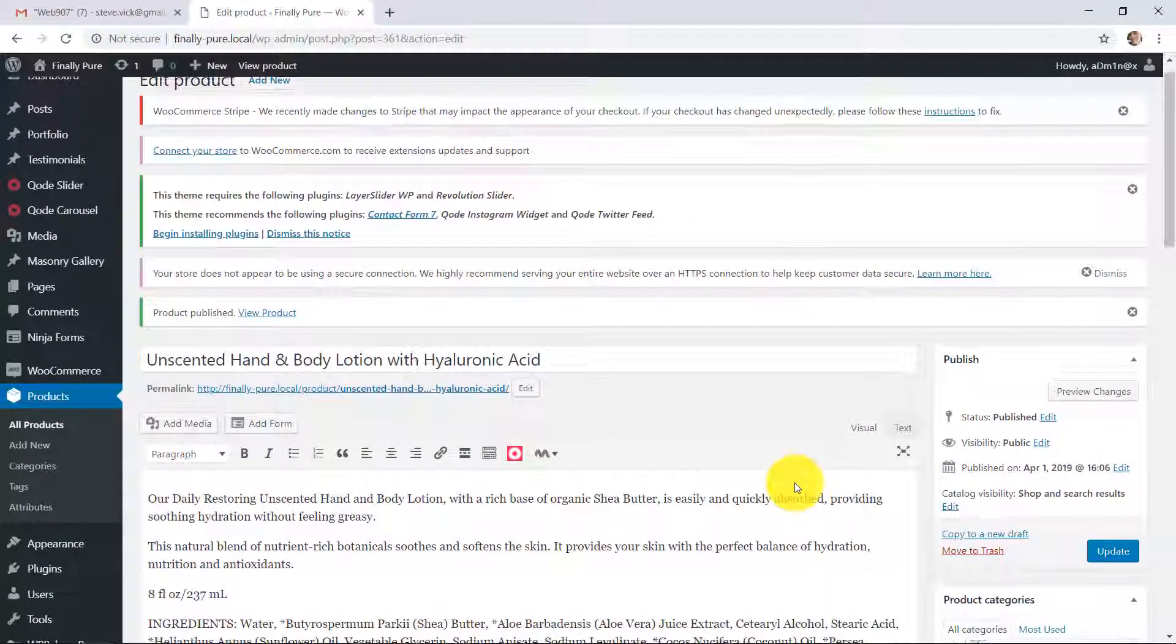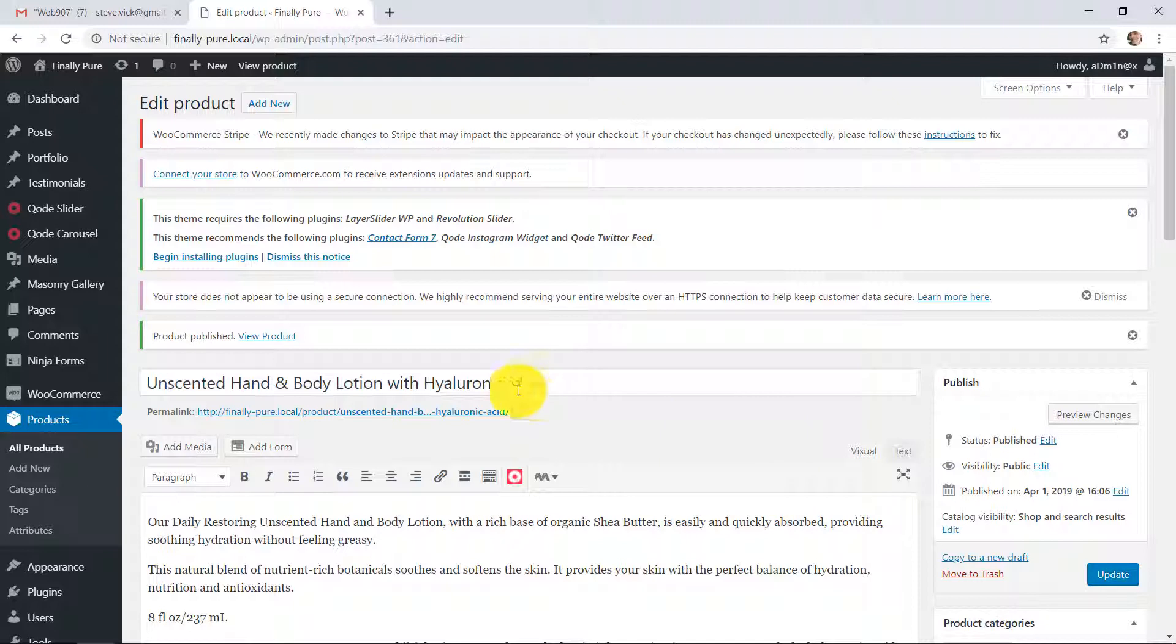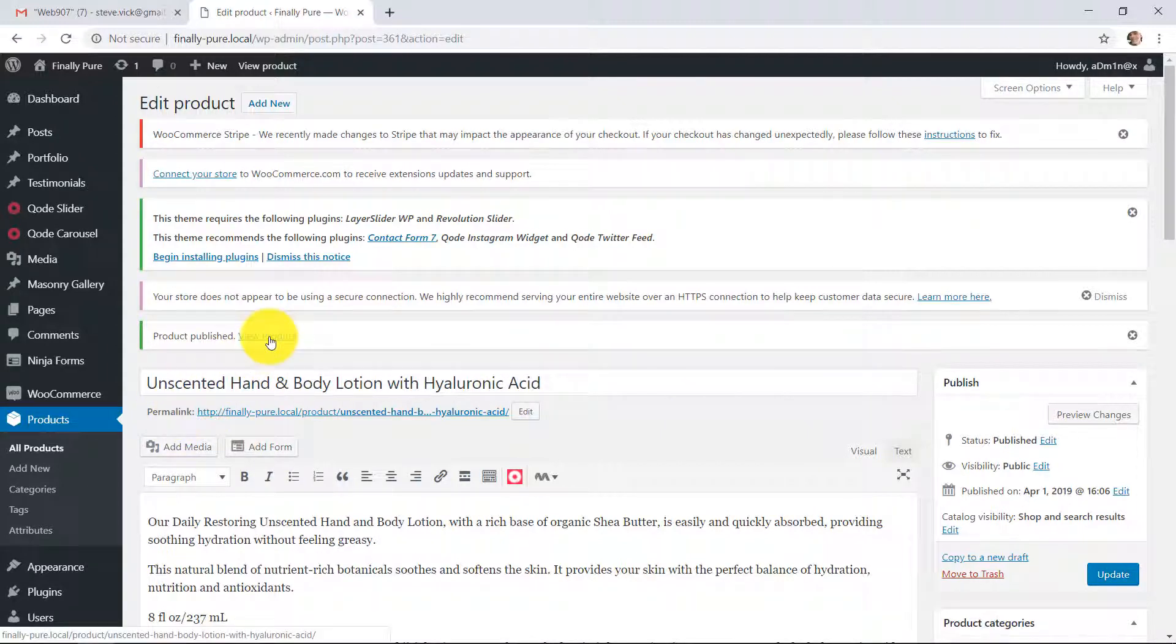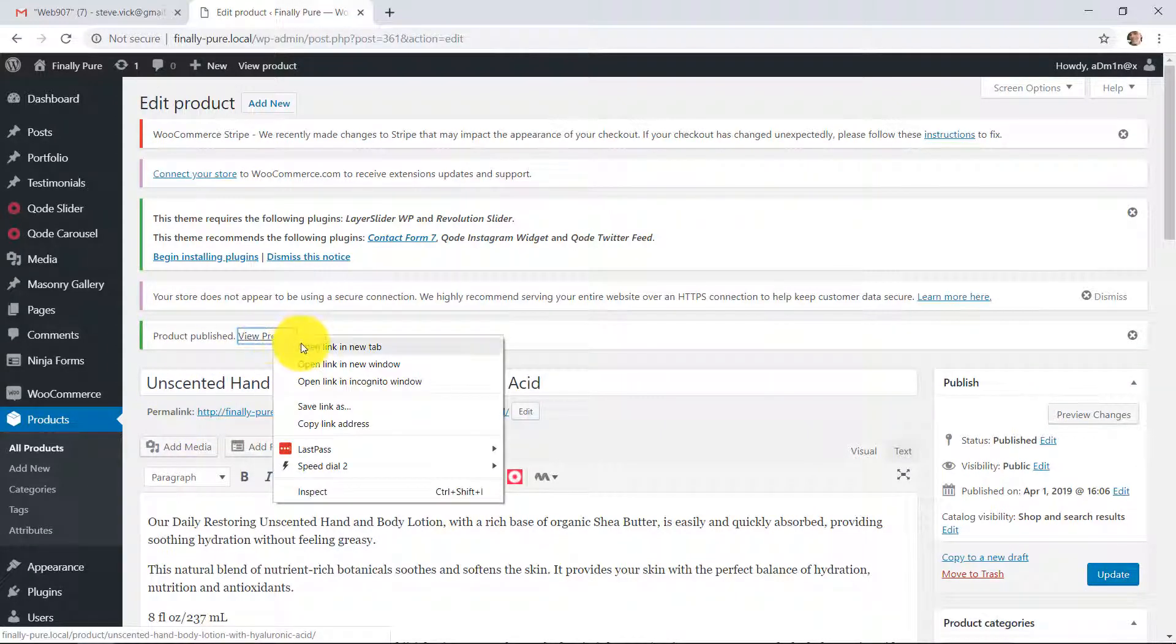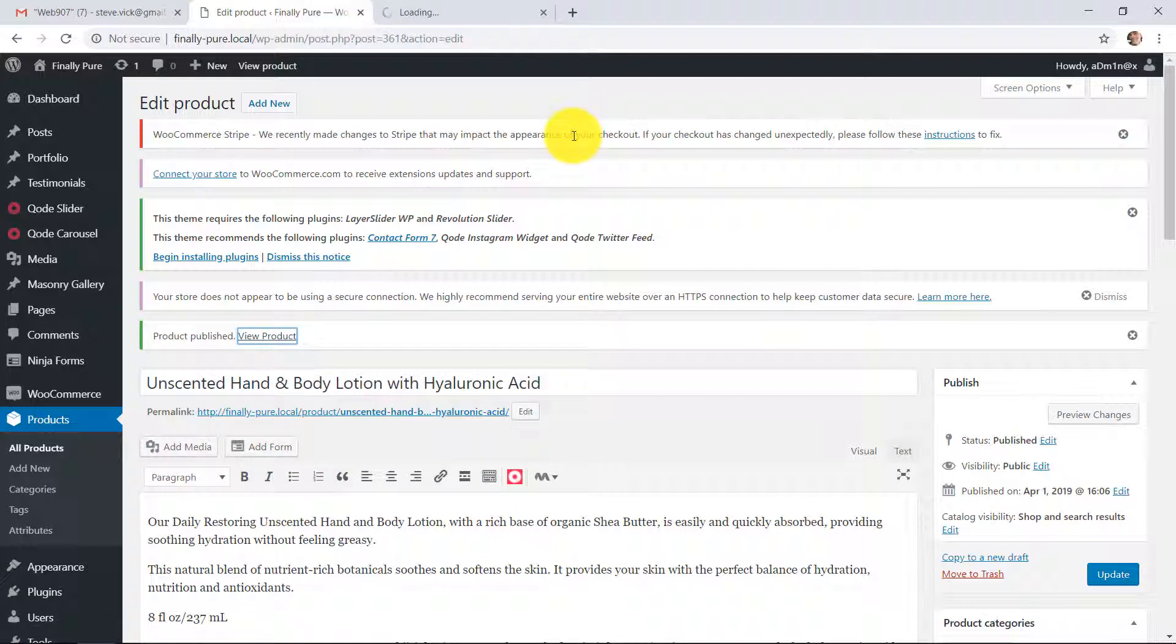And so now this is published and you can view the product. It's pretty easy. Just right here, there's a button. This is view. There's a link. I'm going to right-click that and open it in a new tab. And we'll see how it turned out.